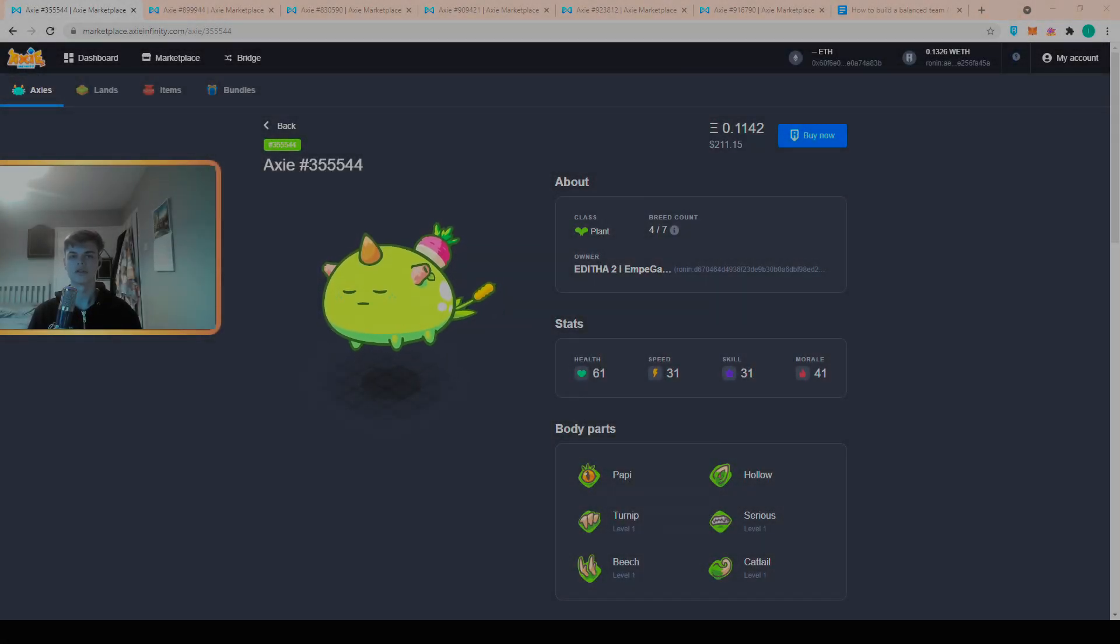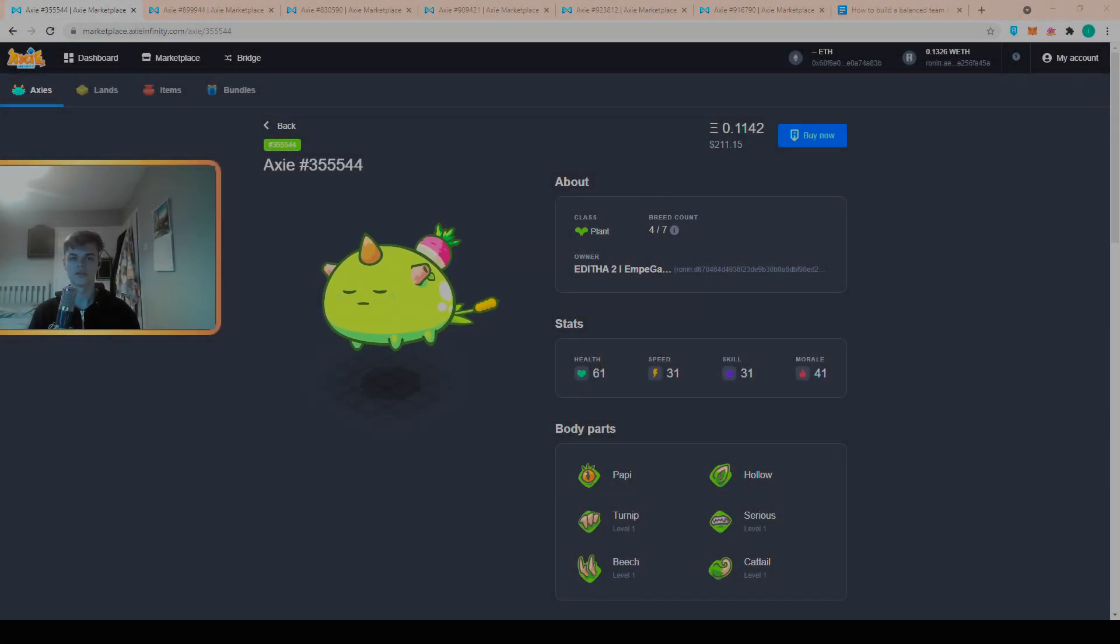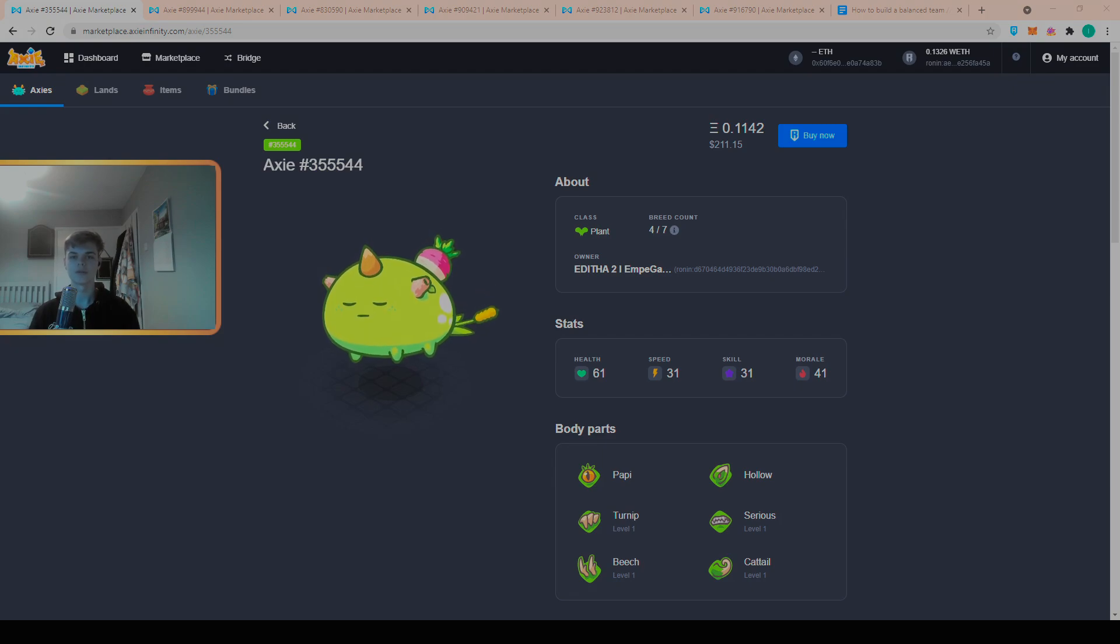Hello and welcome back to another team building guide. I hope this video finds you well. Today I'm going to be giving you tips on how to build a budget team.